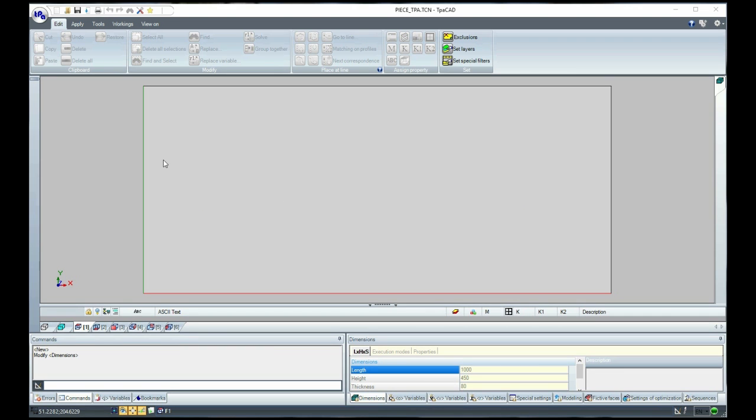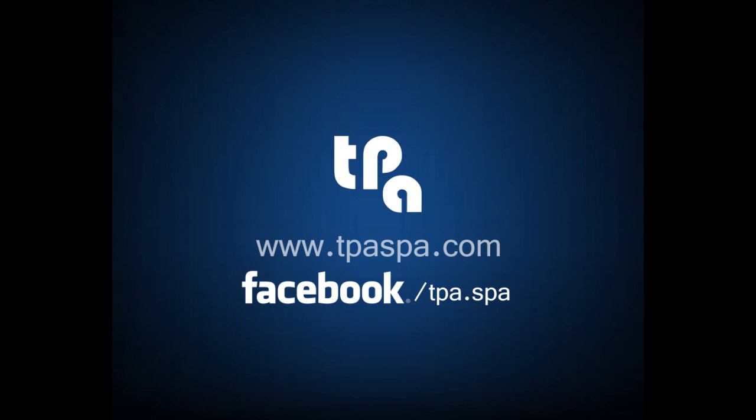I hope this video has helped you. Please visit our video channel on YouTube or our Facebook page where you will find other tutorials of TpaCAD or of other TPA's applications.